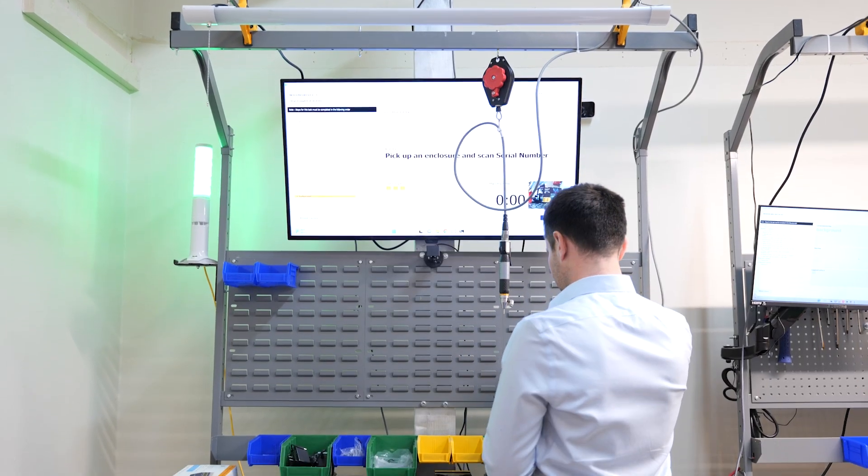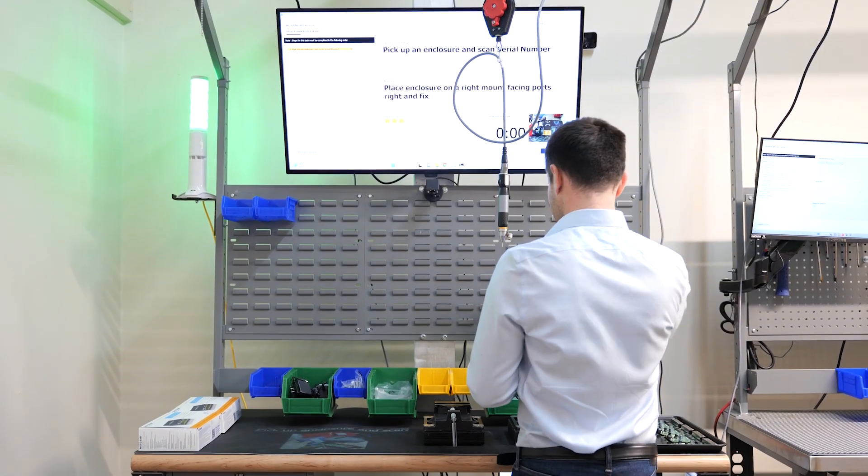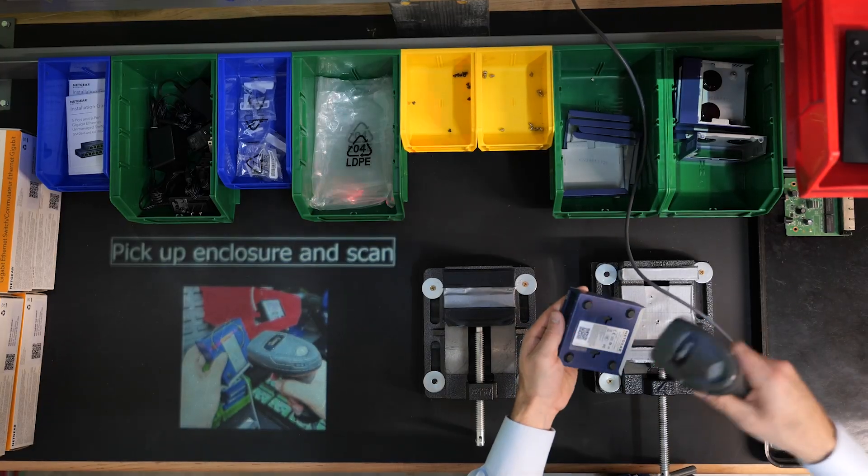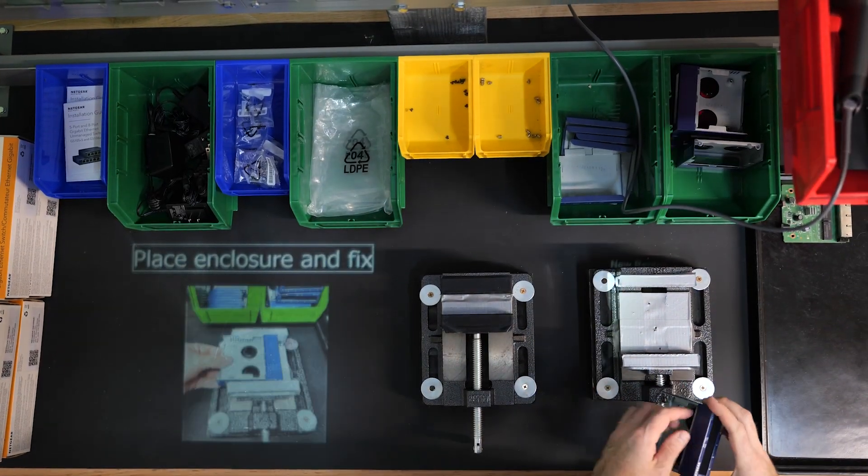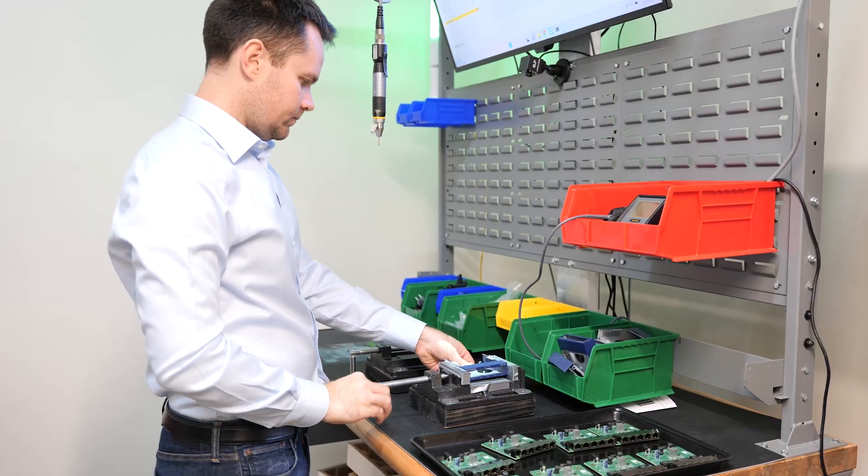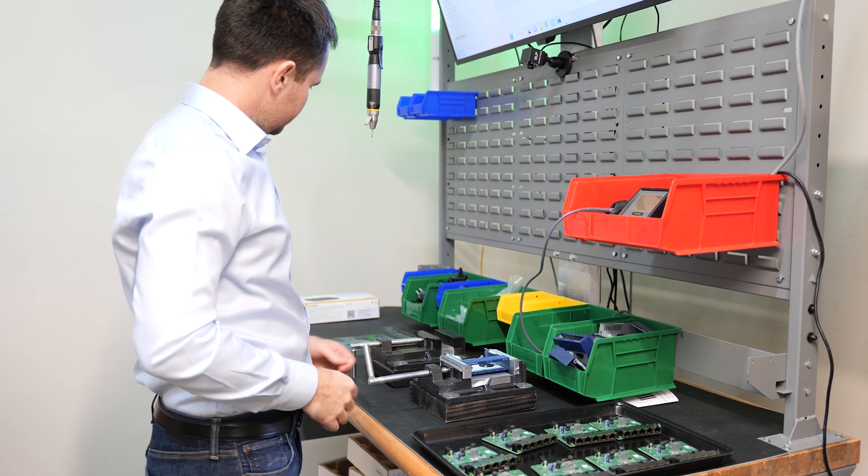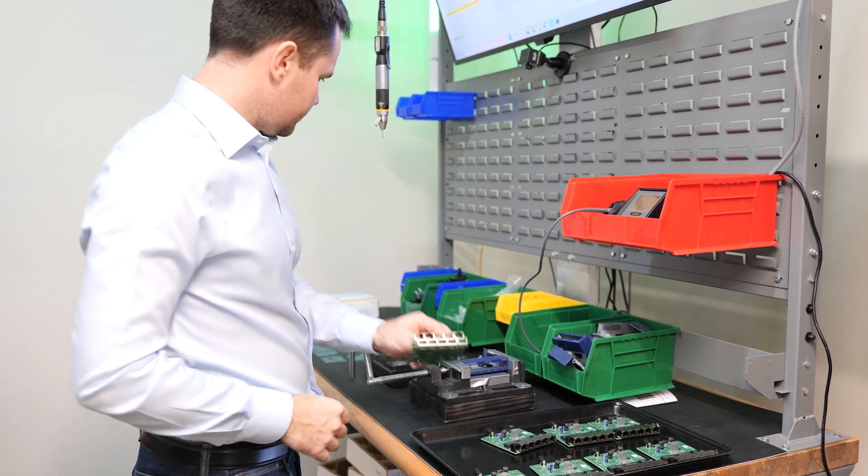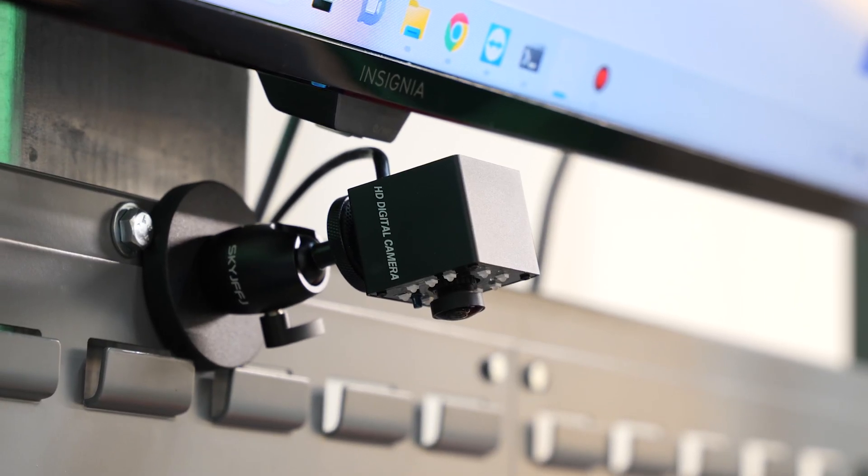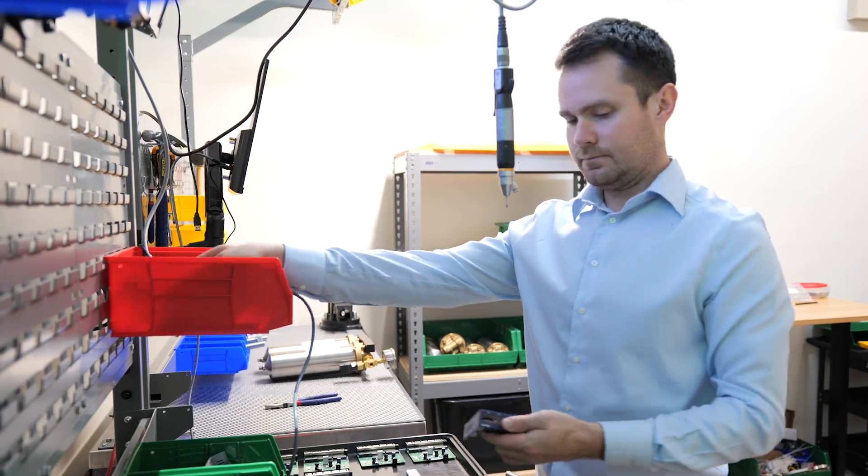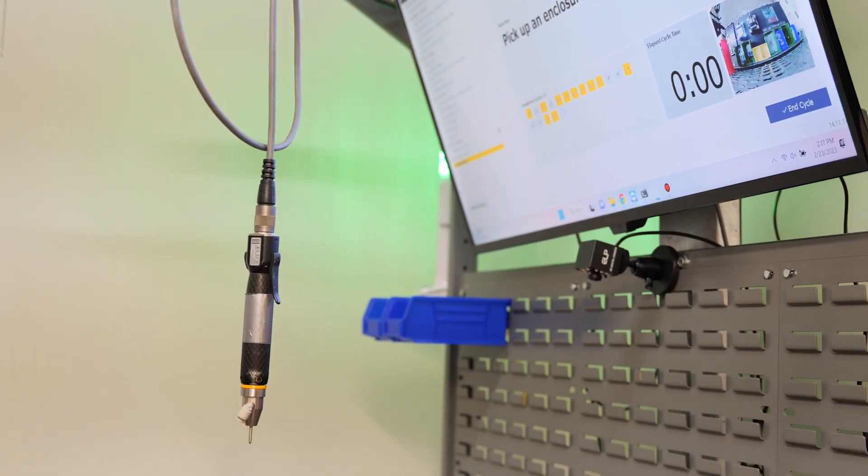Assembly Co-Pilot guides operators in real-time using computer displays, multimedia projectors, and light towers. It tracks and verifies individual steps of a complex assembly process using commodity cameras, as well as IoT tools such as barcode scanners and torque wrenches.